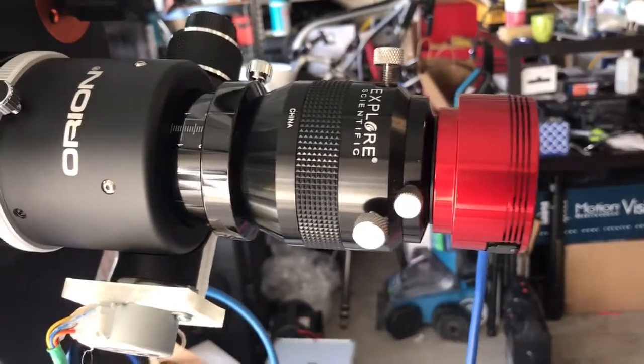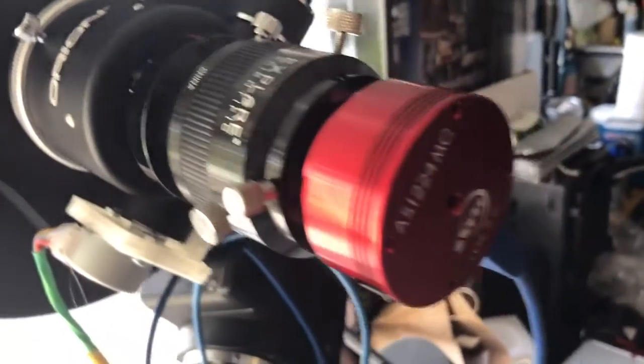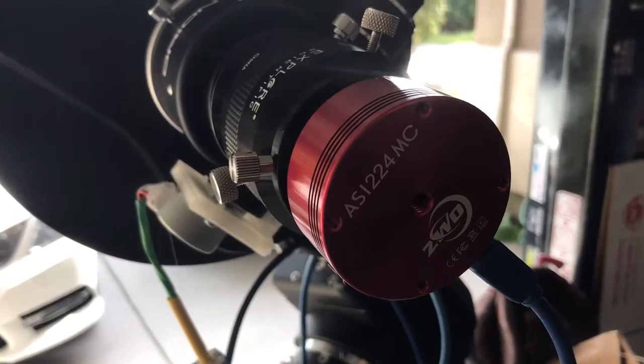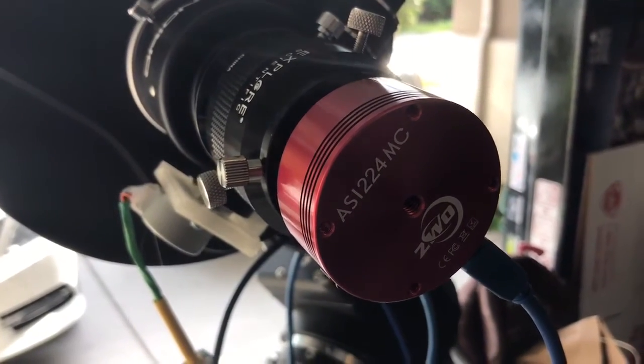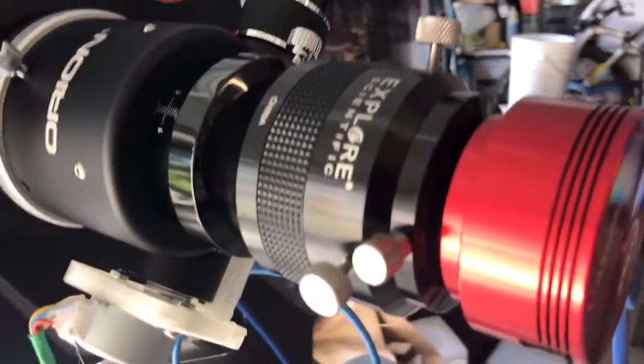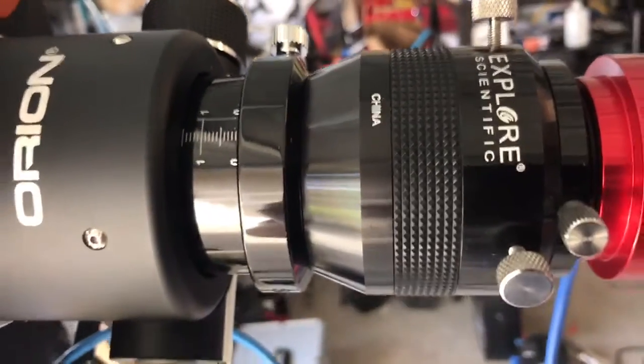Hey folks, so this is the first time I'm going to use this ASI 2.4 MC that I recently ordered from High Point Scientific.